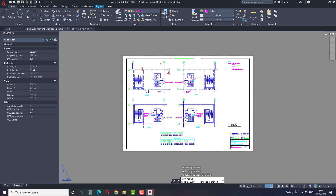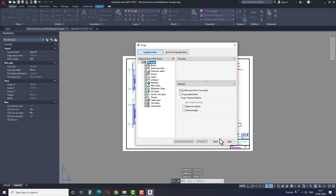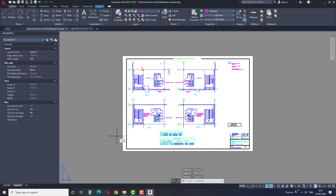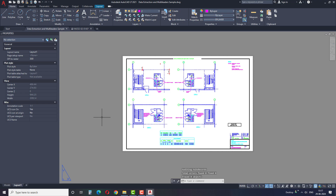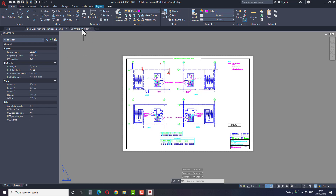Just audit the drawing file to solve this error. But first purge the AutoCAD file and then do the audit process. Always do this process before saving the file, because this will help you to remove the extra files and reduce the file size considerably. This is the solution for the second problem.